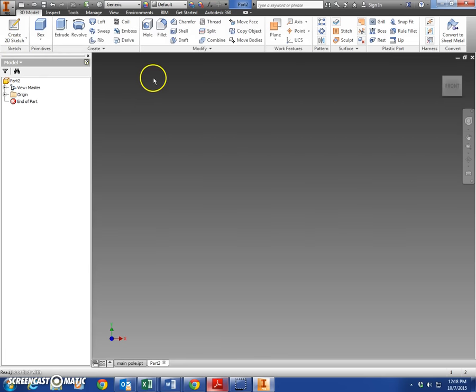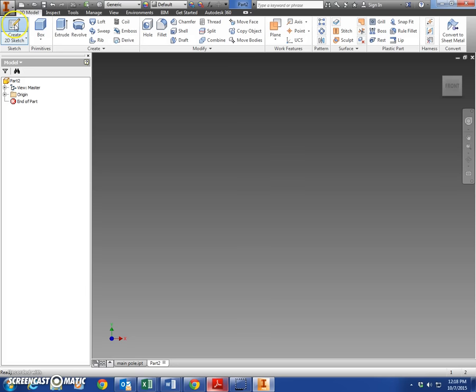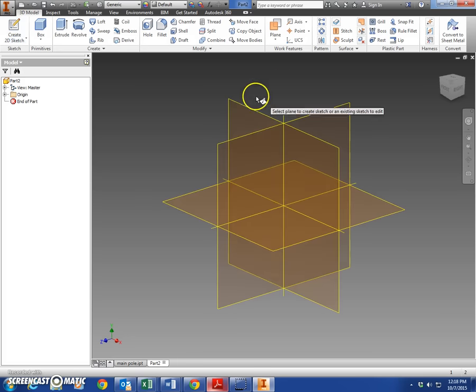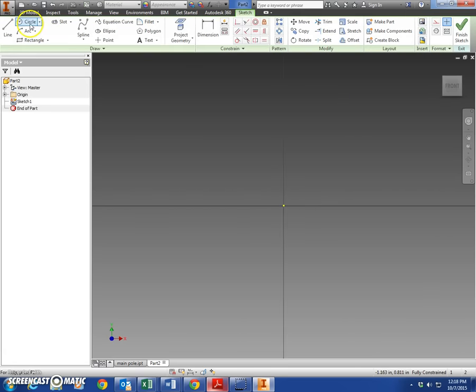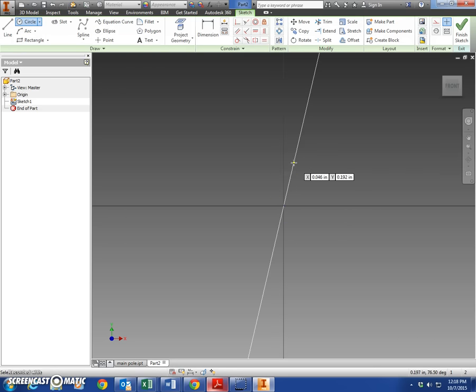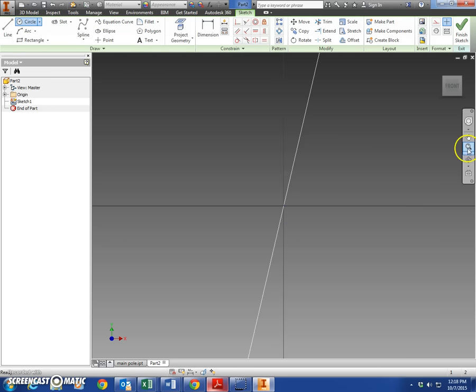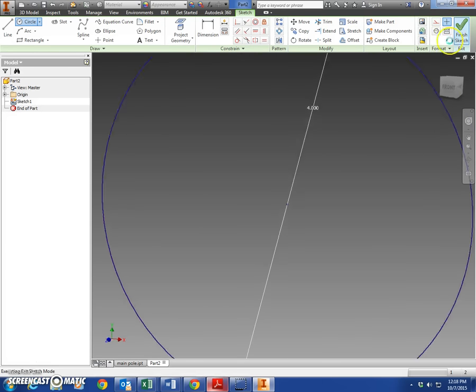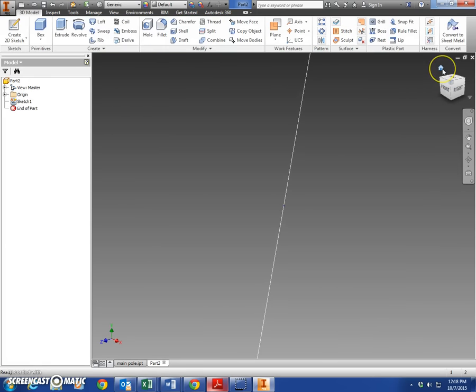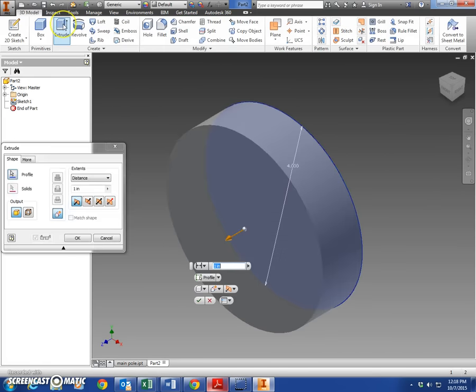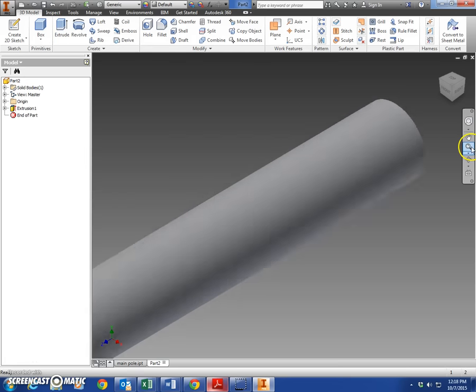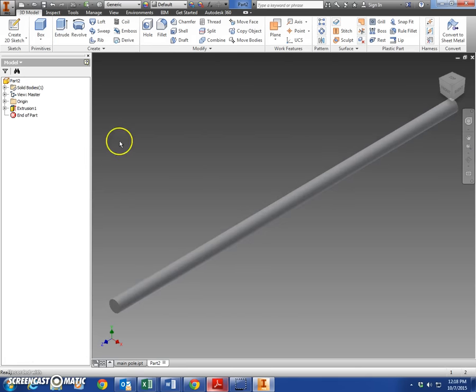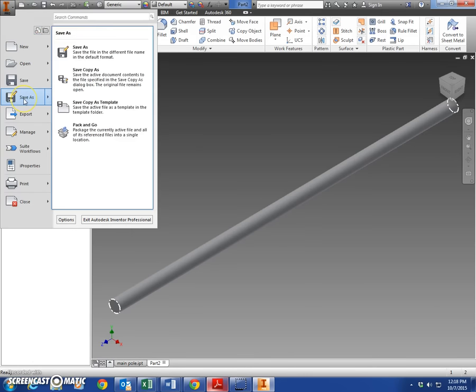We're gonna make the next one: the long pole. Create 2D sketch, select the X and Y plane, and we're going to make a circle again, 4 inches in diameter. Finish sketch. We're going to extrude that 123 inches according to our dimension sheet. Click OK - there is your long pole.